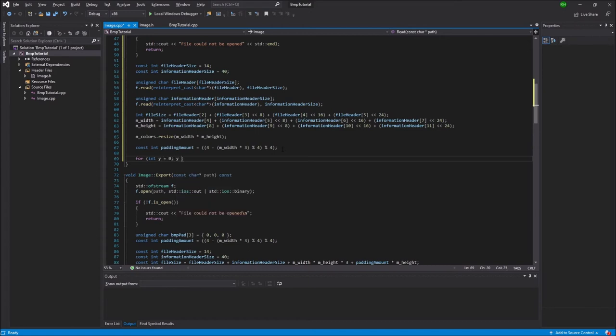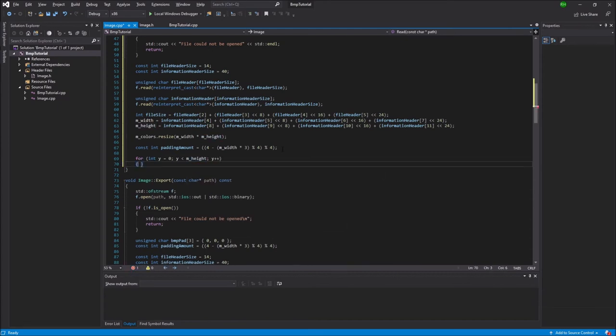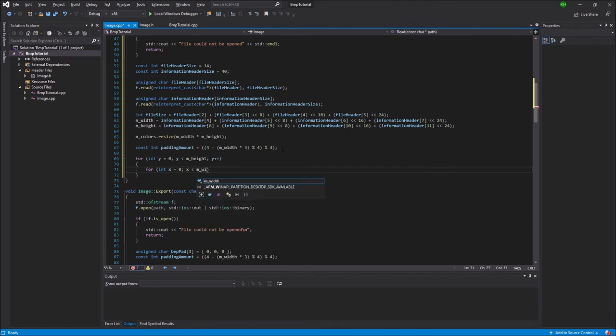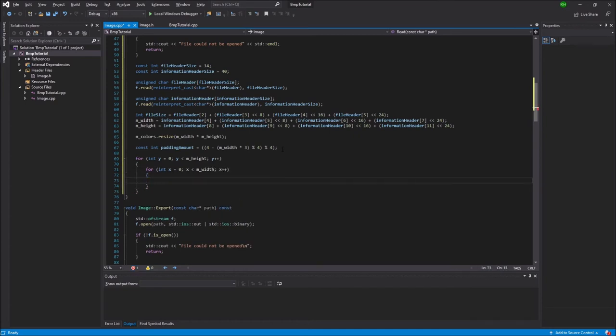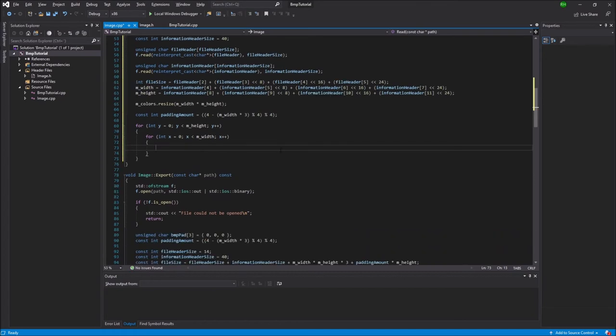So now to the actual pixels. We're going to loop through the entire image. So first we're going to loop through the y values. So int y equals 0, y less than height, y++. And then we're going to do the exact same thing for the x values. So int x equals 0, x is less than width, x++. And this will just loop through all of the pixels.